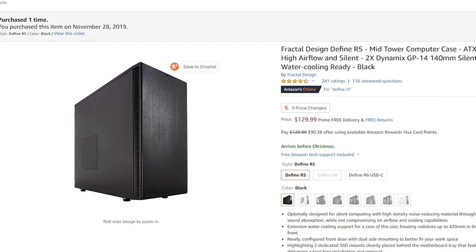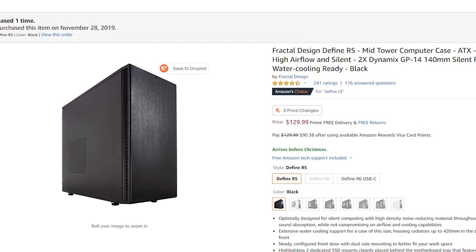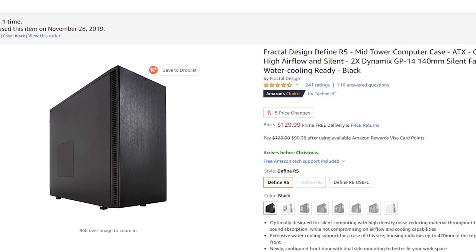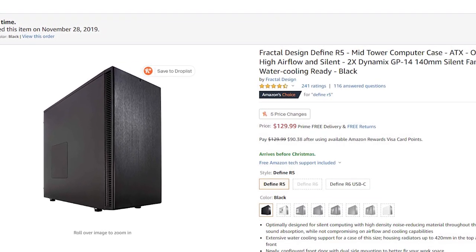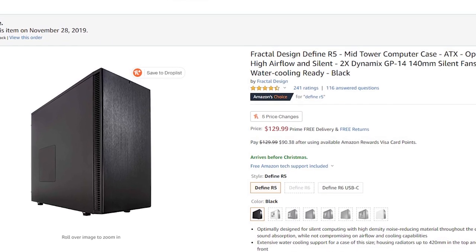Now the case I chose was definitely not the cheapest. I only did it to match my current case. As I mentioned in the intro, the Define R4. So I got the Define R5 because they don't make the R4 anymore. And from what I saw on YouTube, they are going to match almost perfectly. So that's kind of important to me for aesthetic reasons. So that's what I went with.